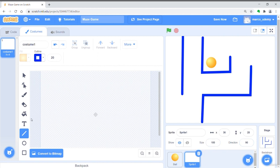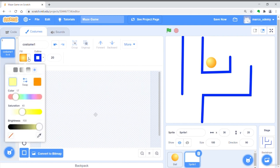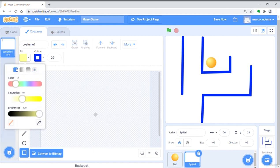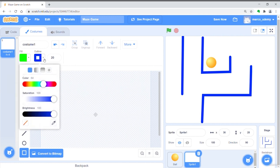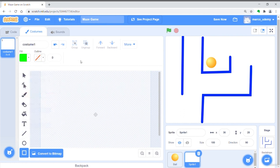Choose the rectangle tool. Adjust the fill and outline, and draw a green rectangle on the canvas.